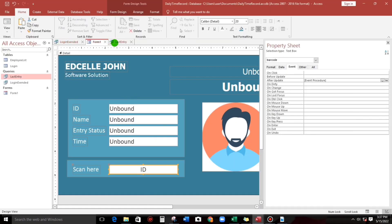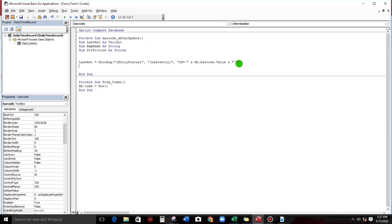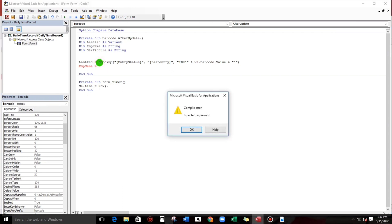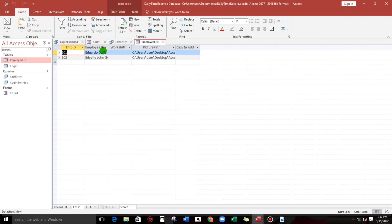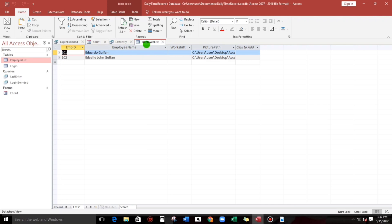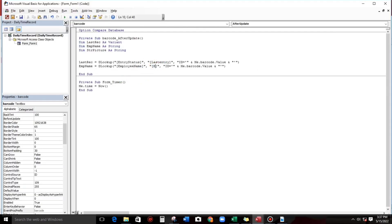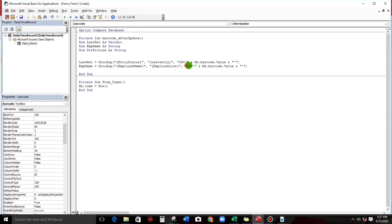Next, f_name equals the employee name. We copy-paste and set it to look up 'employee_name' from the 'employee list' table, with the same criteria: m_id equals the barcode value.